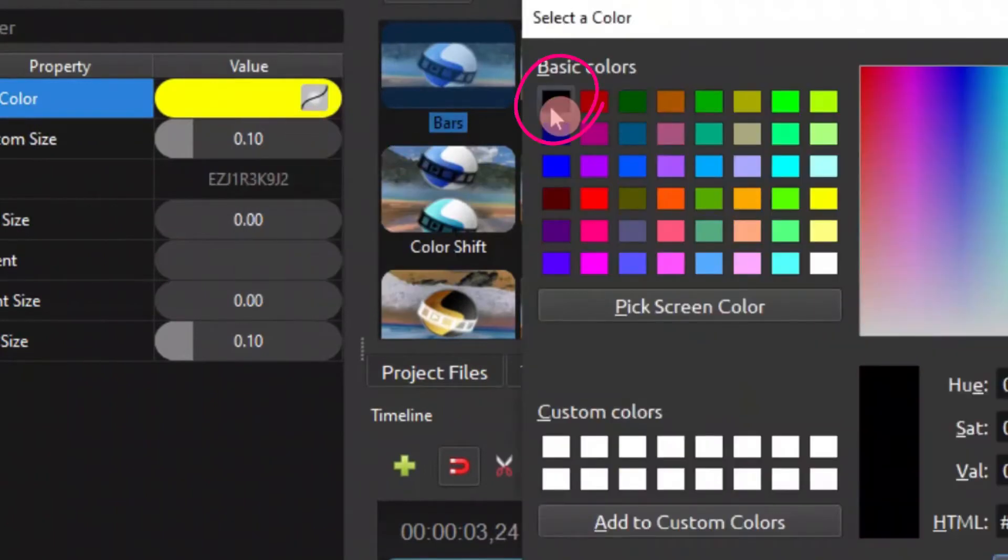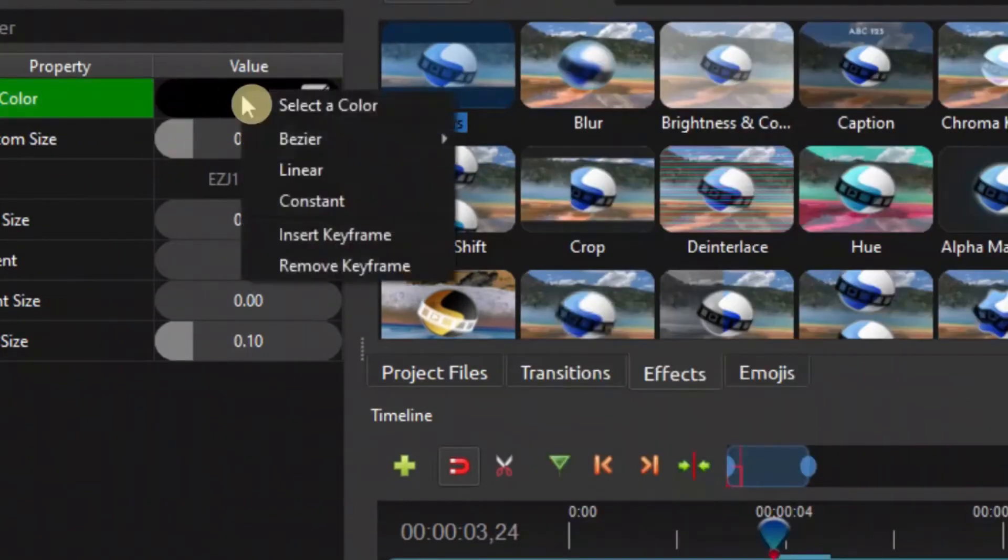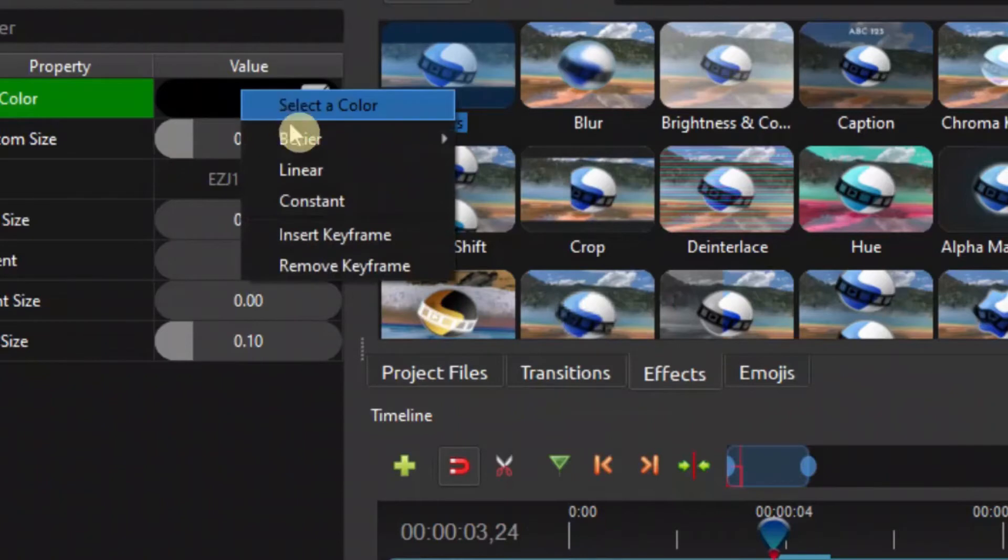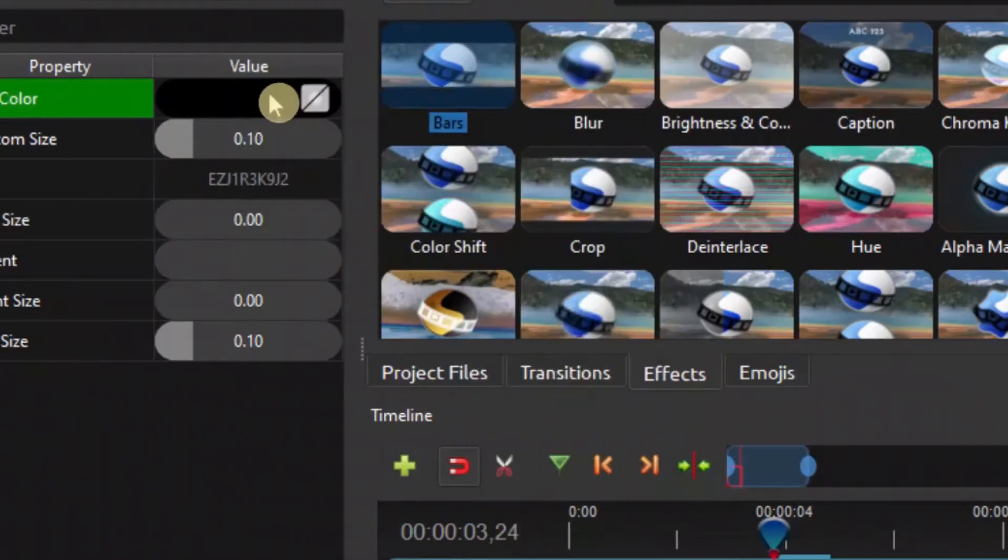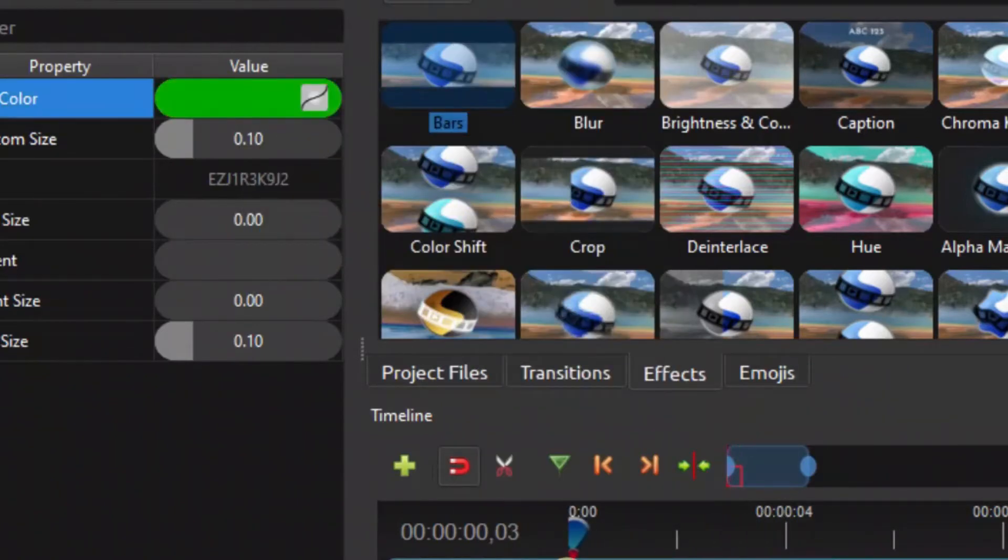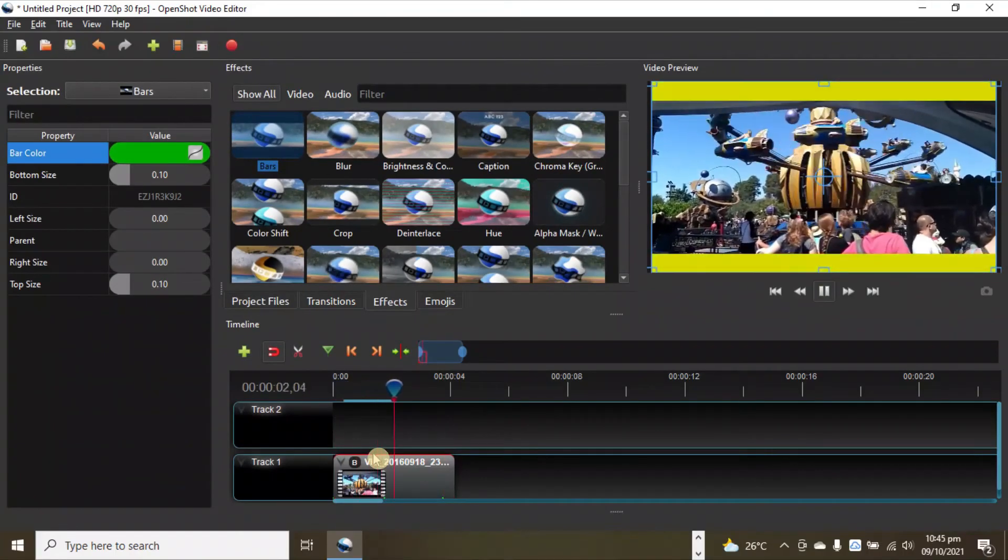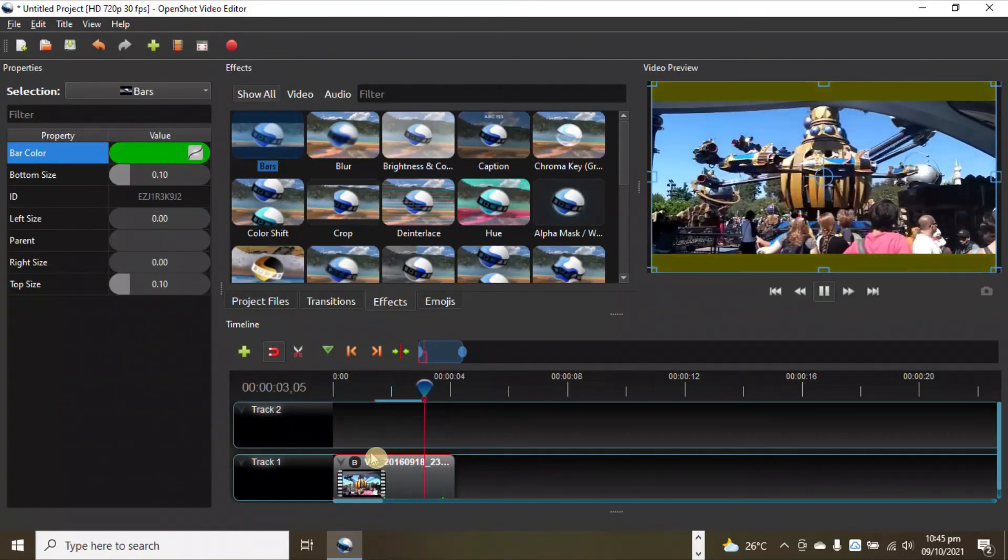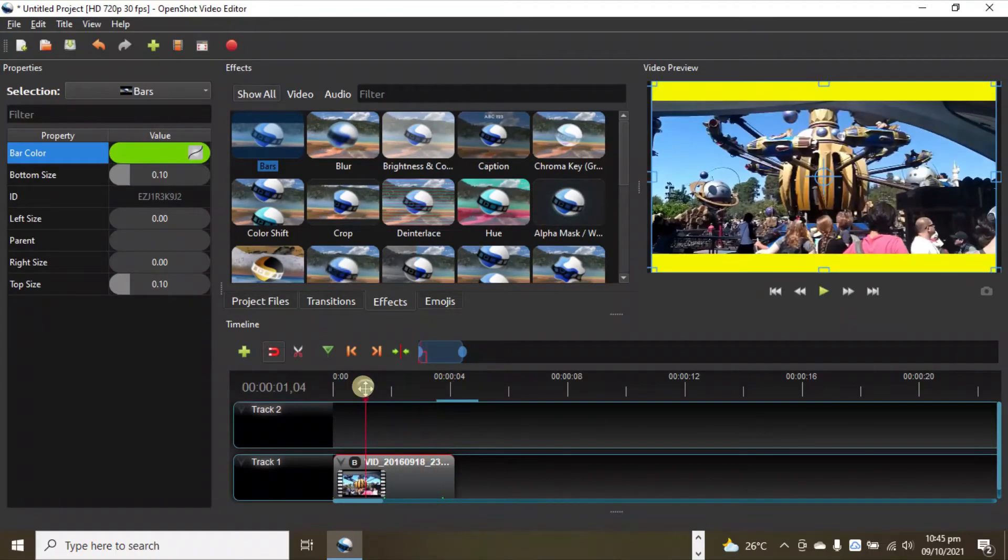To black, then click OK and insert keyframe. Let's look at that now. Here we have the green, we have the yellow, and it goes to black. That's a little animation you can do here. Another thing we can do with the properties - you can see the bottom size.